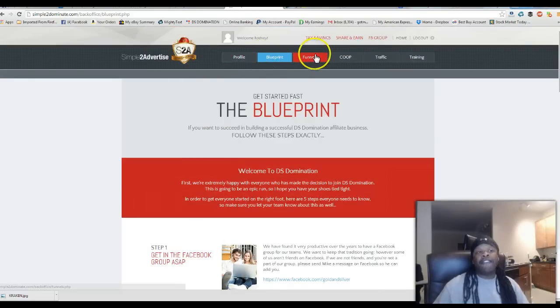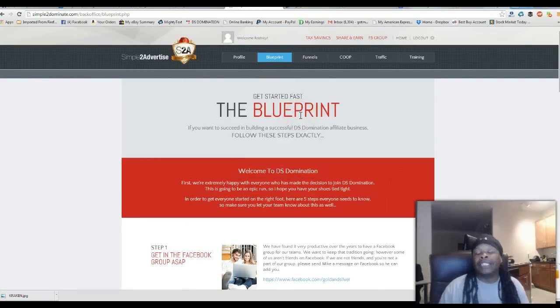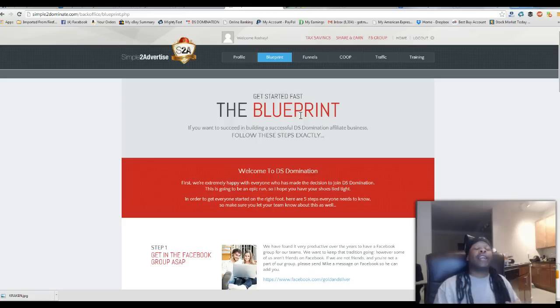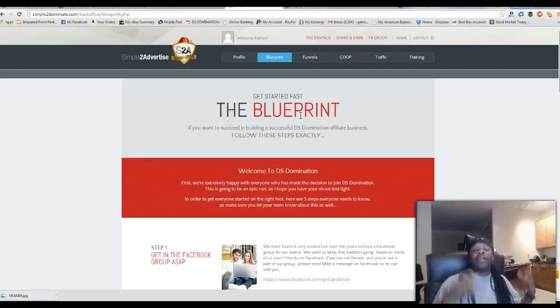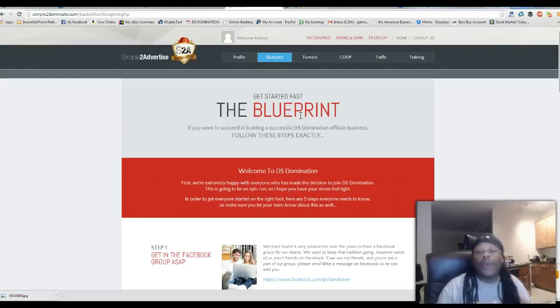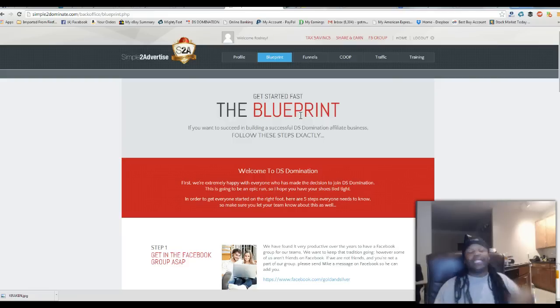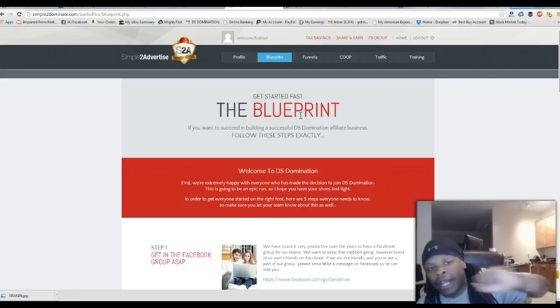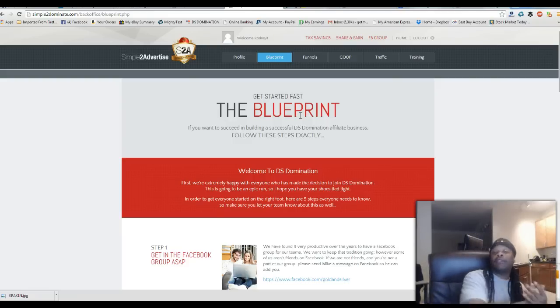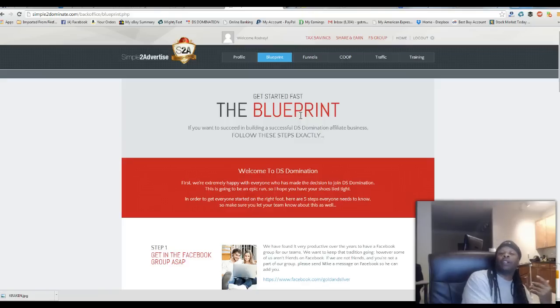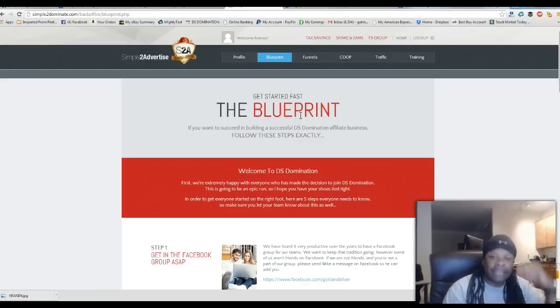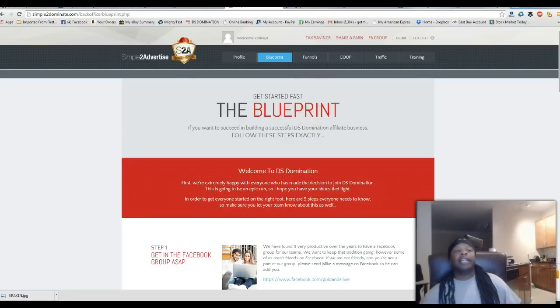This is not taking the place of your back office of the videos that Roger and those guys have. It's just an add-on to help with a system that everyone can use to build their business. Let's see what they have next. They have the blueprint. The blueprint is the get started fast portion where they can go in here and get started without any questions and not have to call you up and bother you with a million questions on what to do next. It's already inside of the blueprint, step one, step two, step three, the whole nine yards.